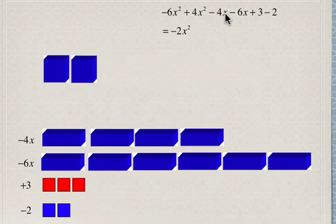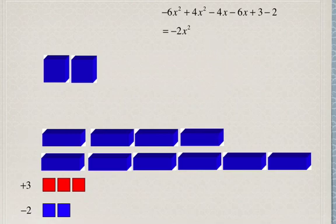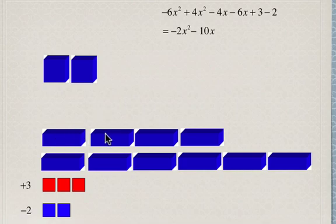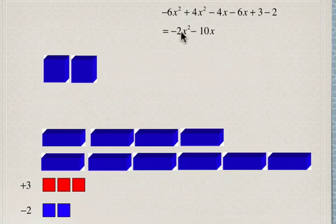Next we've got negative 4x take away 6x. None of these can cancel each other out, so we're left with negative 10x, because we have 10 of these blue rectangular prisms, and each of these is negative 1, so 10 of them is going to be negative 10x. So to summarize: negative 6x squared plus 4x squared is negative 2x squared, and negative 4x minus 6x is negative 10x.